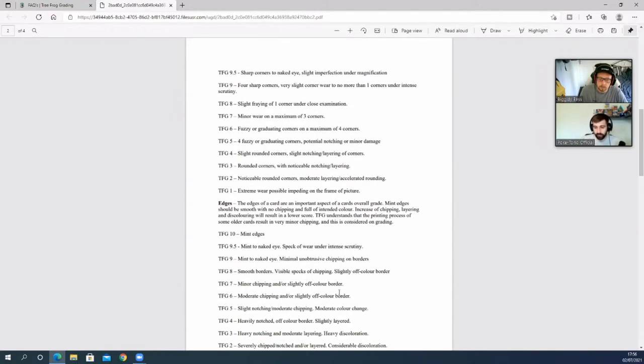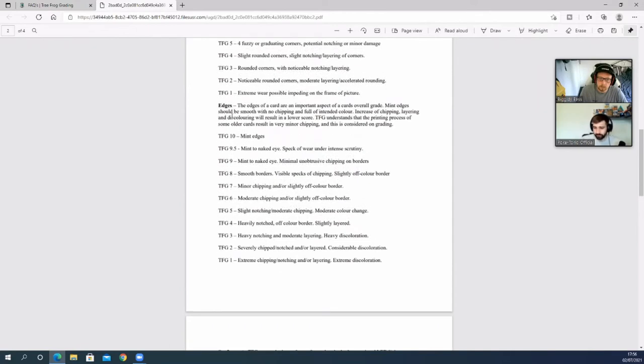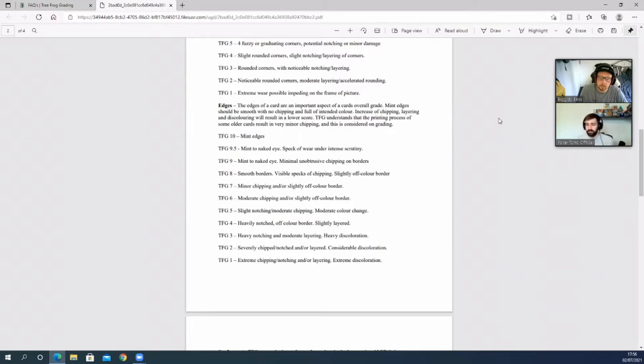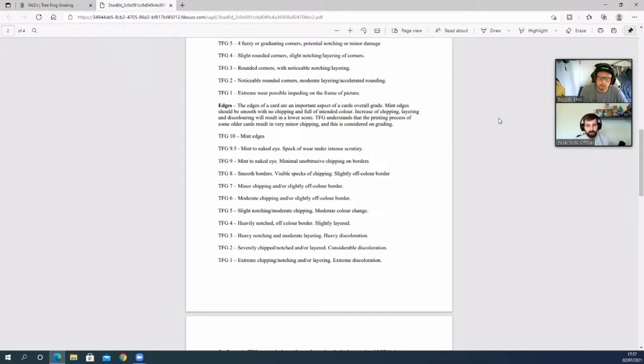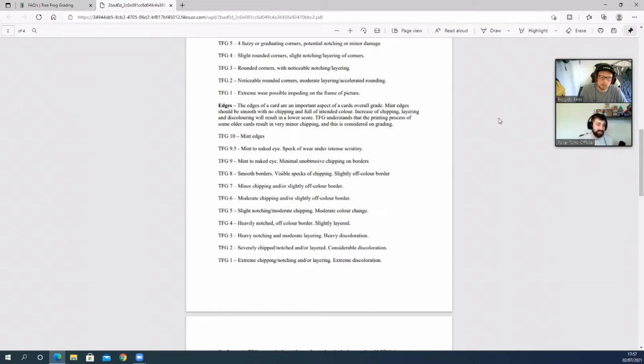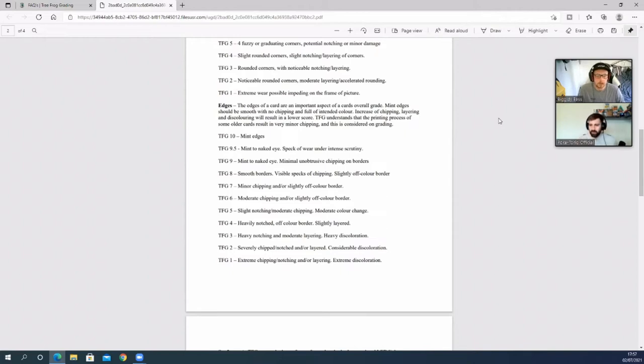Edges: the edges of the cards are important aspects of the card's overall grade. Mint edges should be smooth with no chipping, full and intense in color. Increase of chipping, layering, and discoloring will result in a lower score. TFG understands that the printing process of some older cards may result in very minor chipping, and all this is considered on grading. So I'm guessing what that means is if it's a known flaw within a print run, they'll take that into consideration. 10 is mint edges, 9.5 is mint to the naked eye, and 9 is mint to the naked eye with minimal unobtrusive chipping on borders.